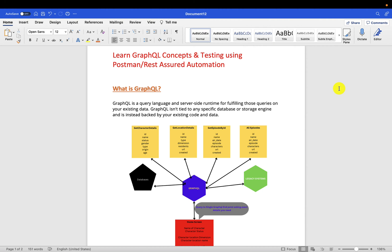Welcome guys. So in this section, let's try to understand what is GraphQL and how it helps in improving the performance of your application.